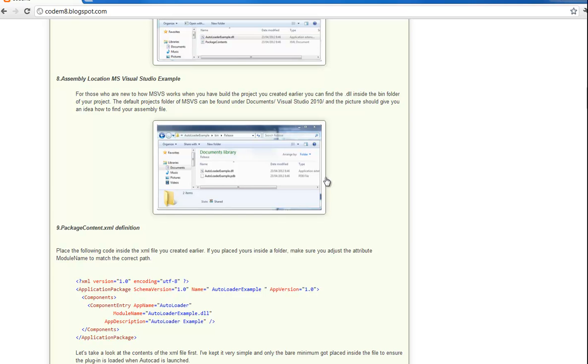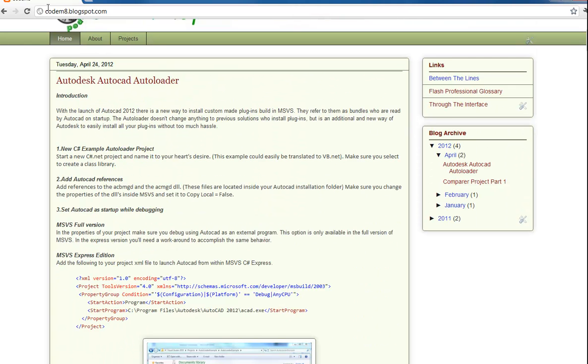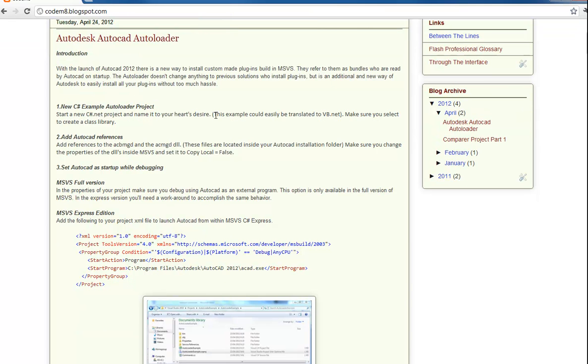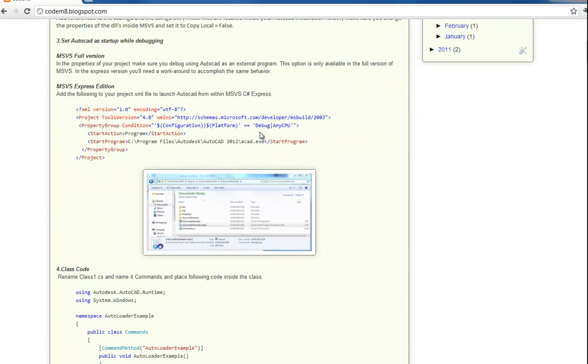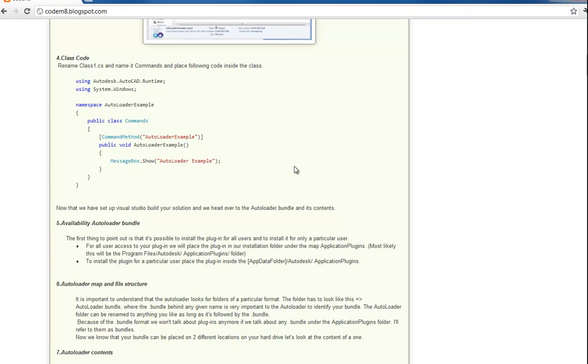Hello, today I wrote a blog post on my blog about the new autoloader feature inside AutoCAD 2012 products. Basically what I do here is I create a C-sharp project, create a DLL, which gives you access to a command inside AutoCAD.